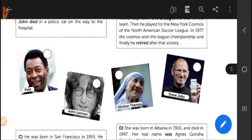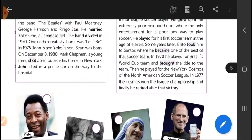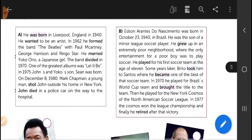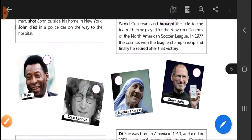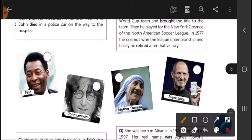In letter B, we are talking about Edson Dorantes. He was born in Brazil. Think about it — who was born in Brazil?